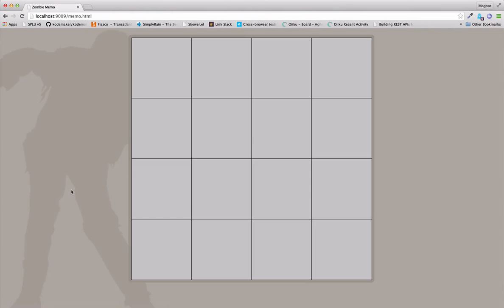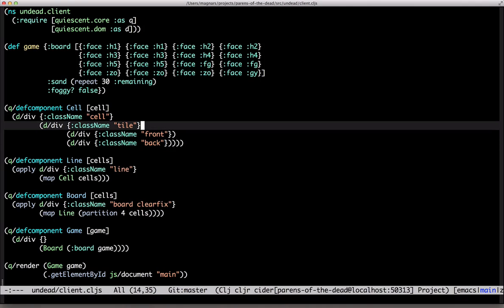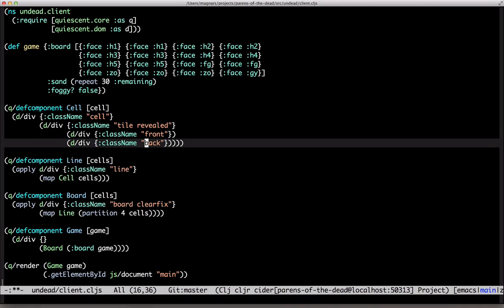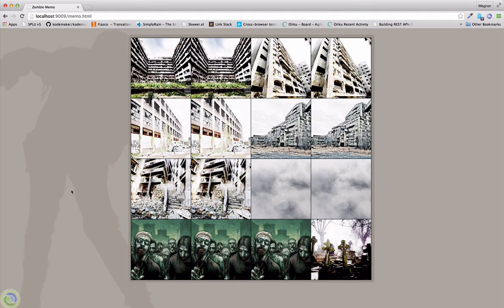Here's the grid. To show the face of a tile, it needs to be revealed. And we have to add the face class name. Here they are. The houses. The fog. Zombies. Graveyard.